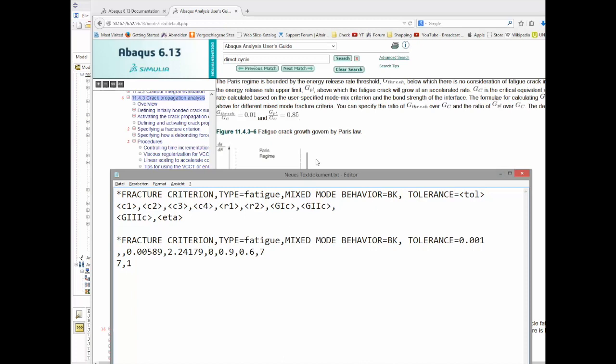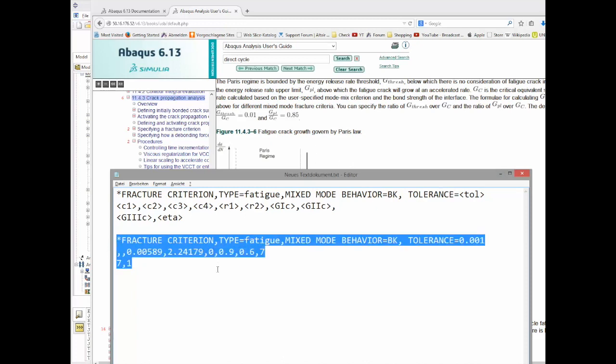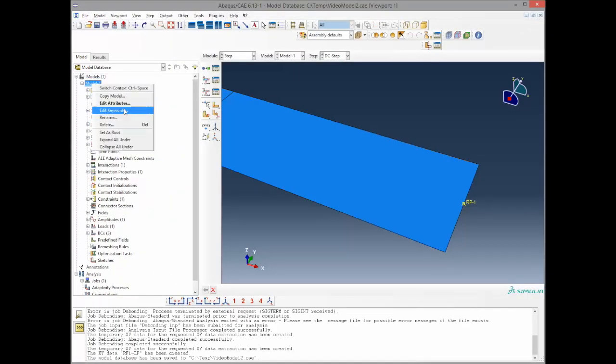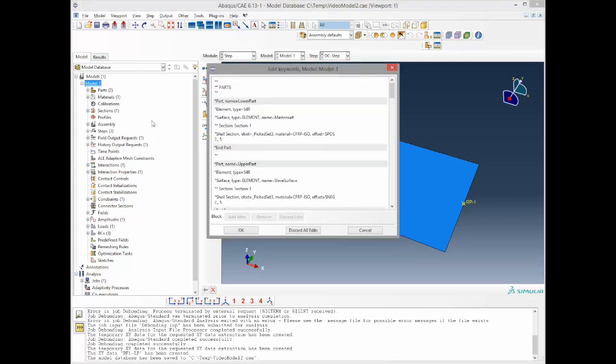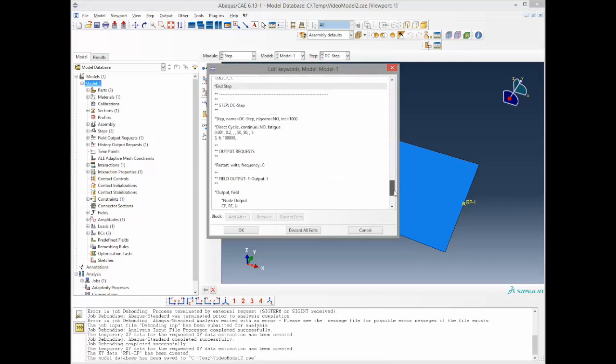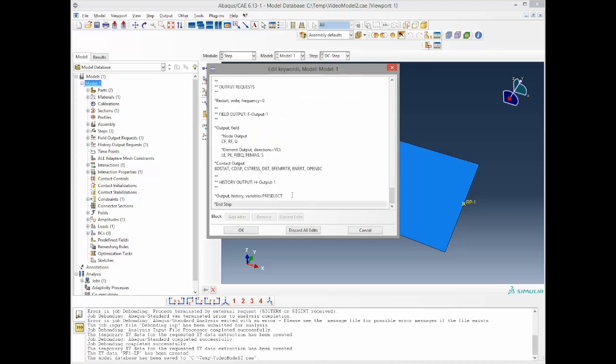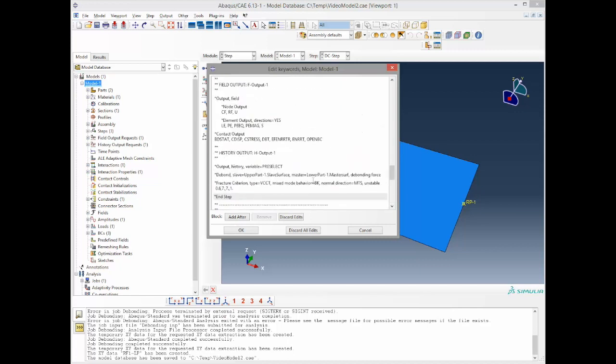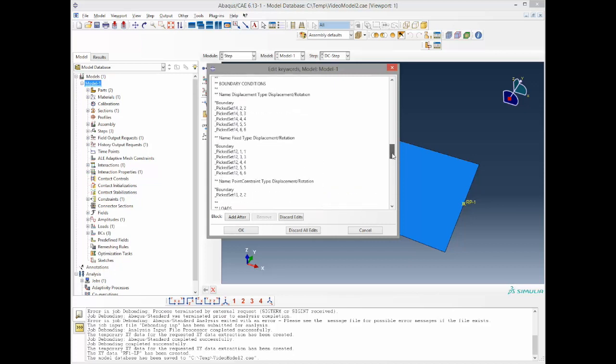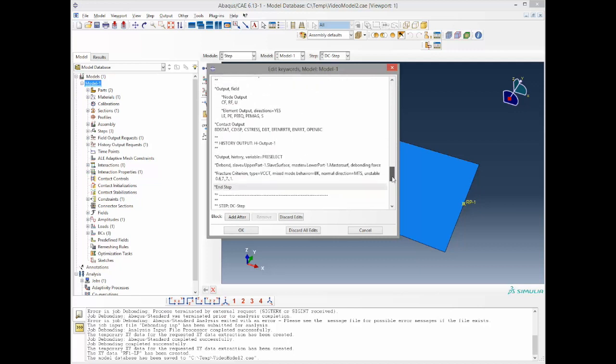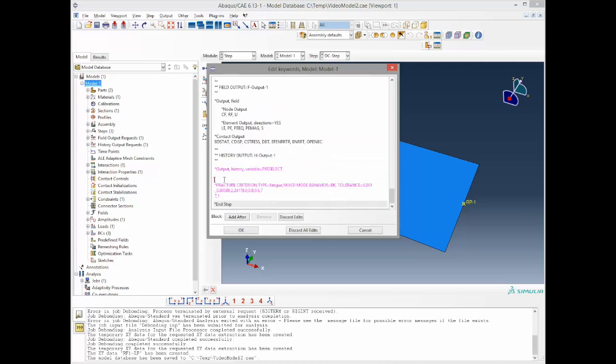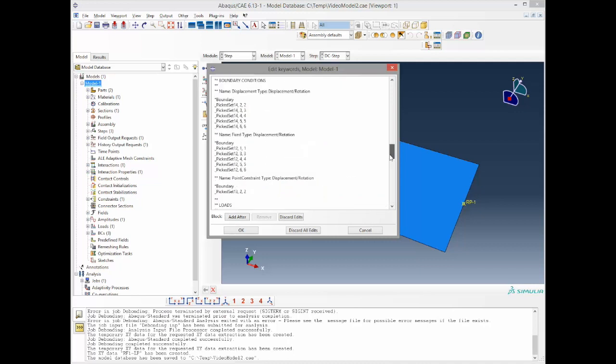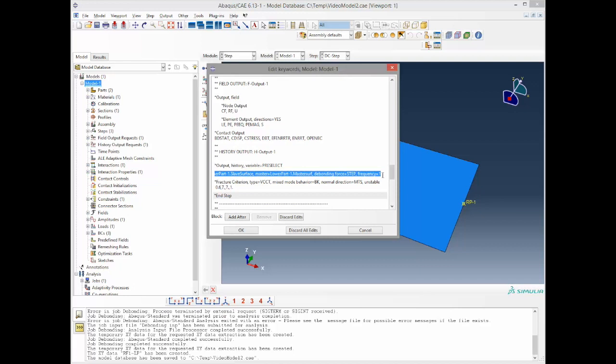This being said, we can now implement those values. I just copy them and go with my model keywords. Now I go down to the DC step and put them right before the end of the step. There is one thing to notice: that fracture criterion can only be used in combination with the debond keyword. So I go to my first step, scroll down to just before here, and copy the debond keyword. And paste it in before the fracture criterion. Okay, now it's all set and it looks similar to the one here, where debond is also followed by fracture criterion. Now hit okay.